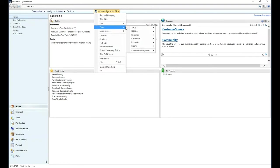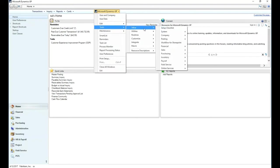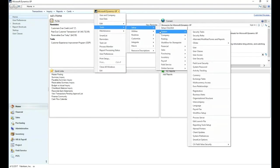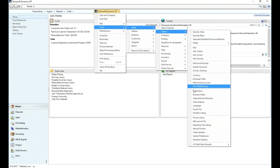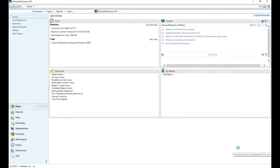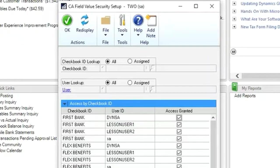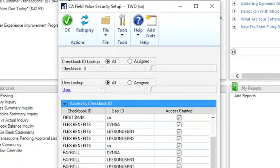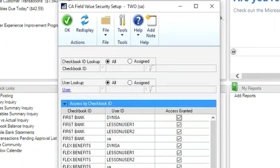Now we are going to go to the Field Value Security checkbook matrix. Here we can see the checkbook user mappings, where we grant or deny access per user. At the top, there are radio buttons to see all users or only assigned users. Additionally, the security here is per company. Therefore, users can have different rights in your different companies.